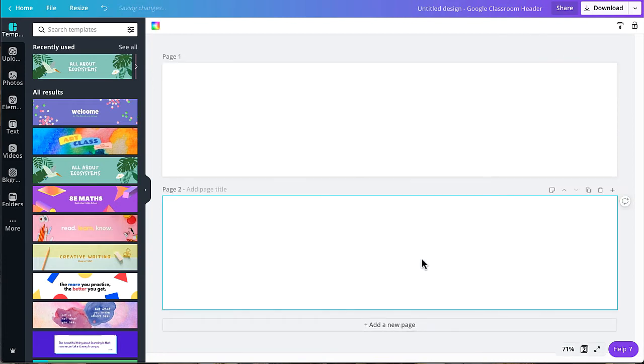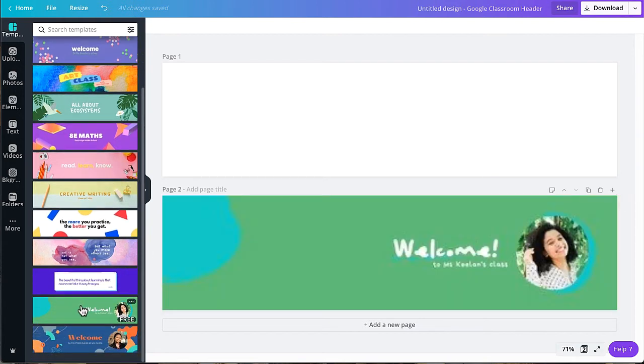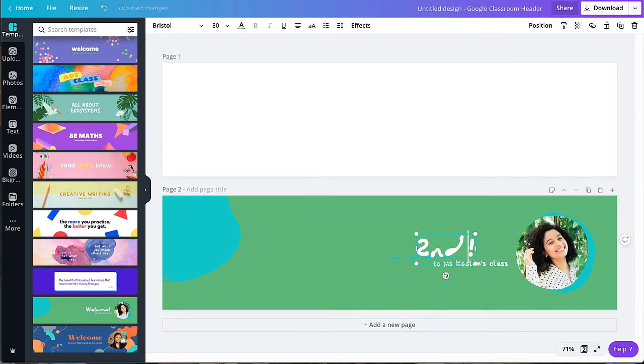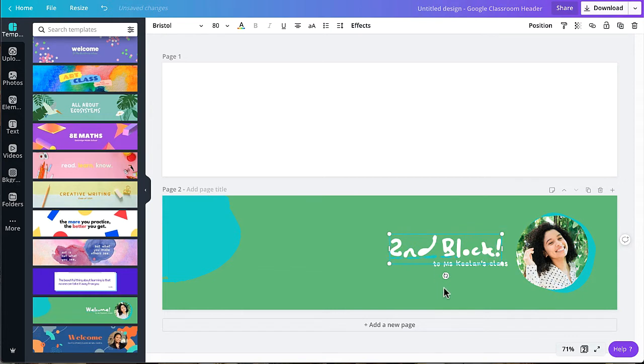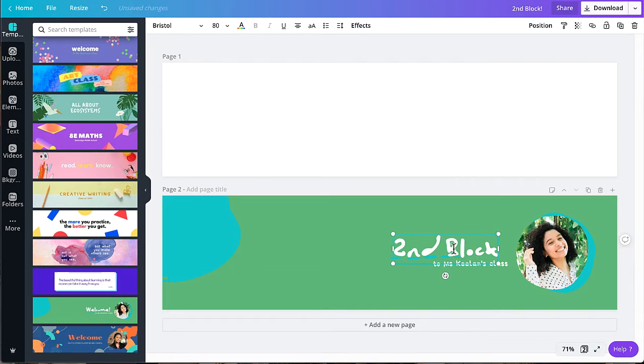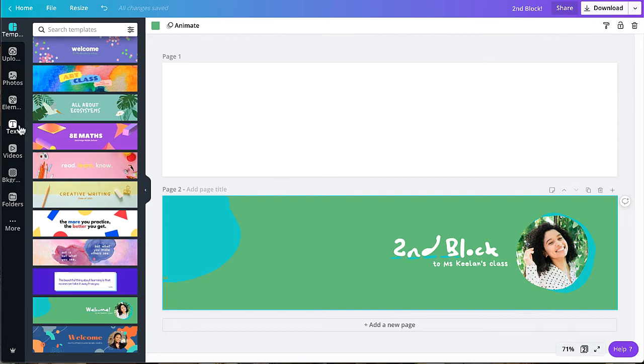You can also easily choose a template from the left corner. The text is completely customizable. And you also have the option to add additional photos, elements, icons, or additional text.